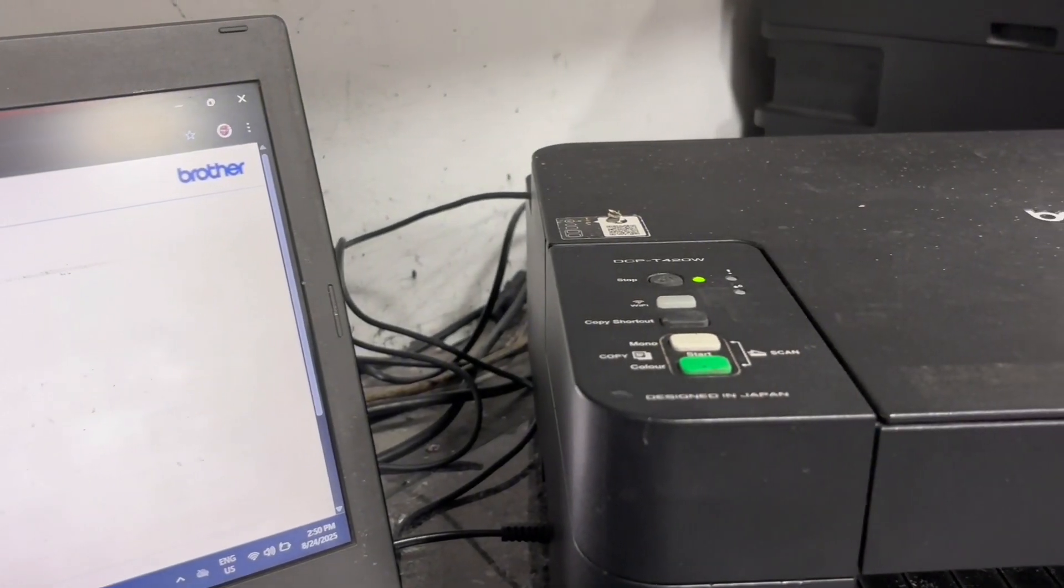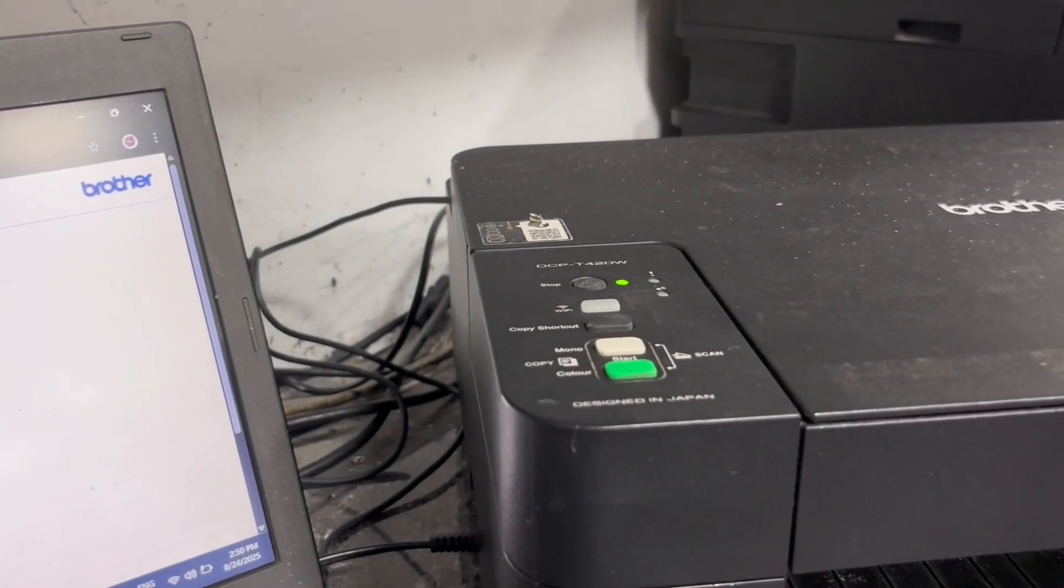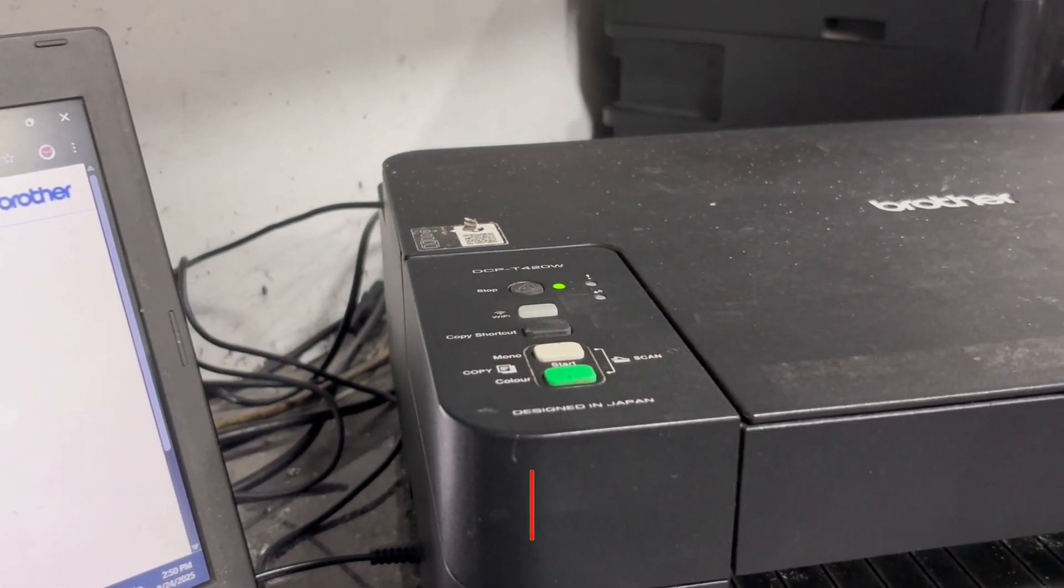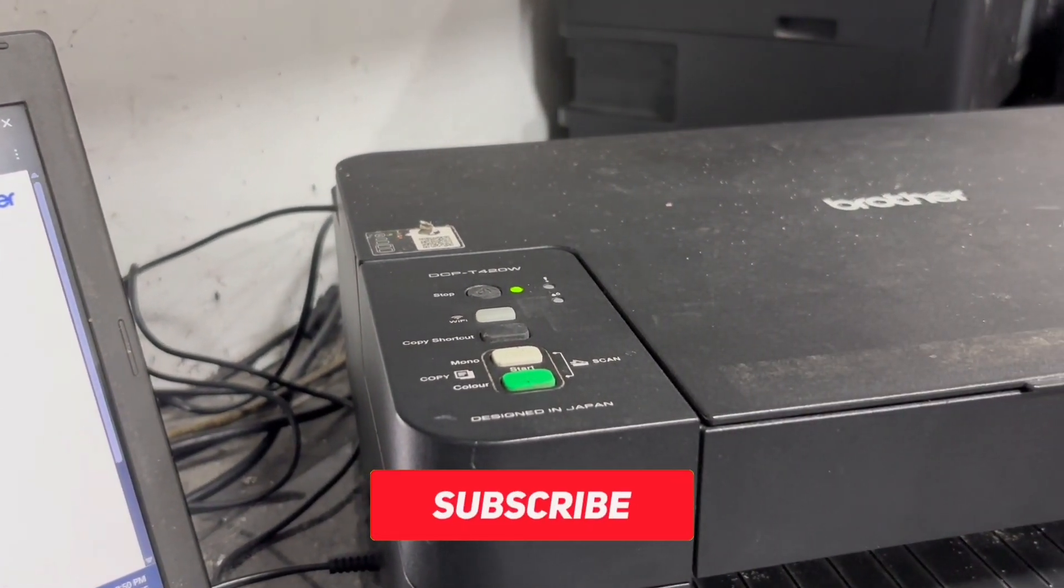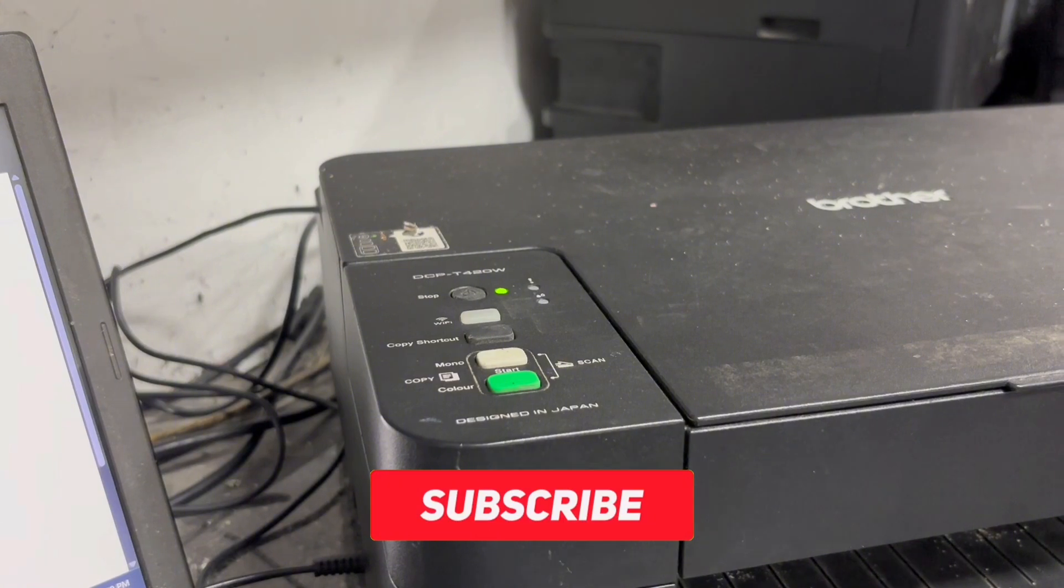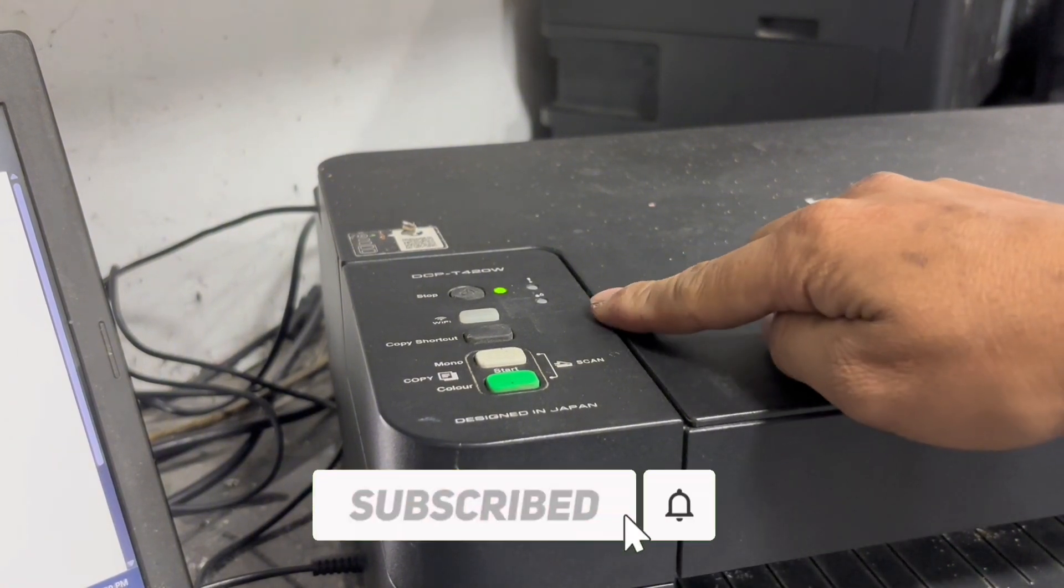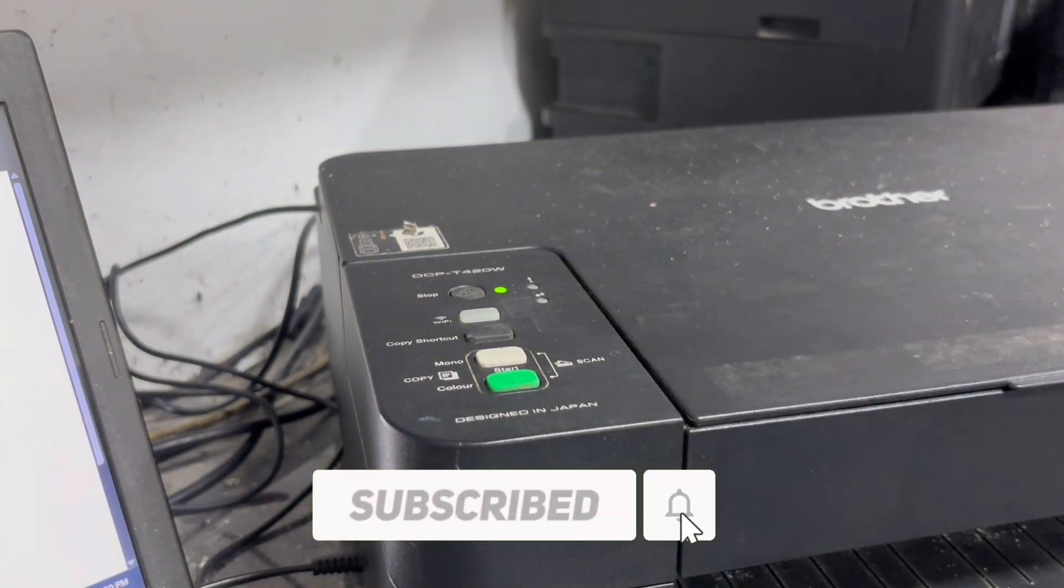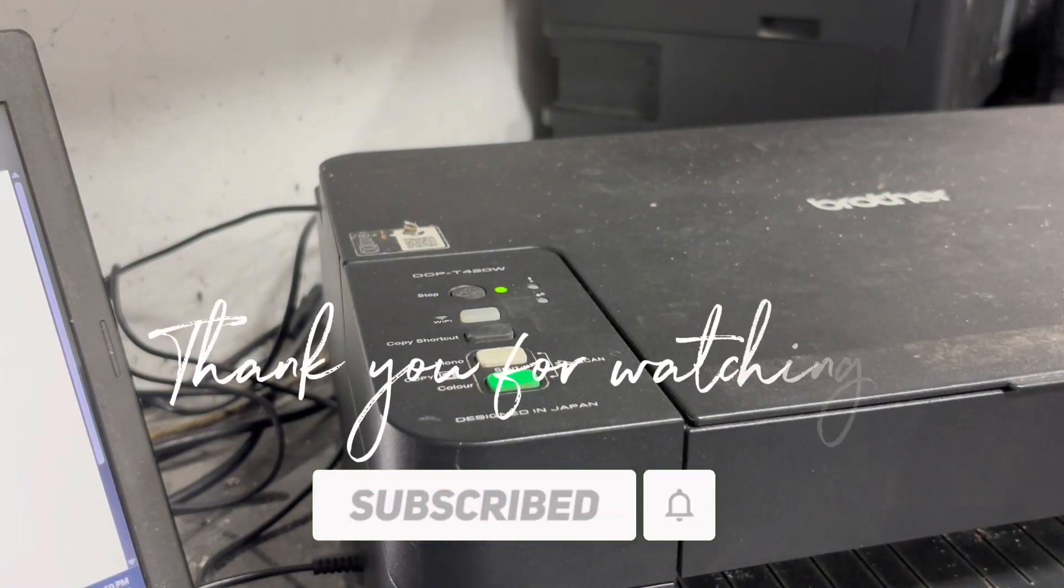If you found this video helpful, please don't forget to like, share, and subscribe. Thank you for watching.